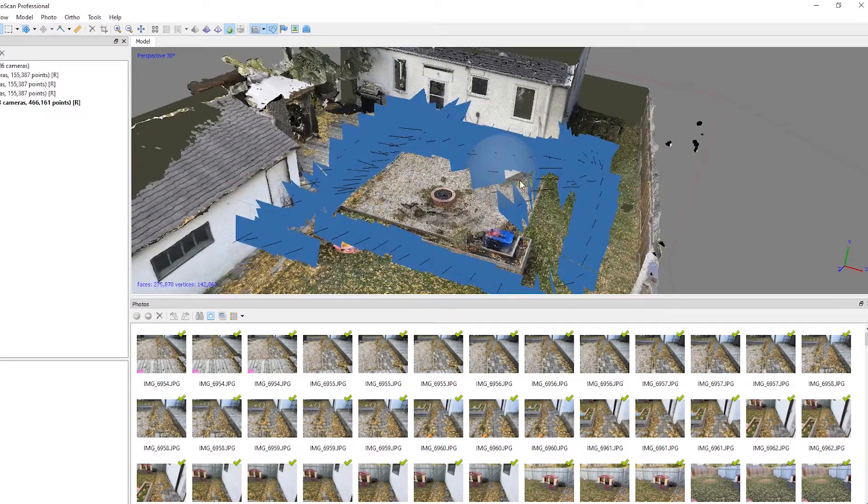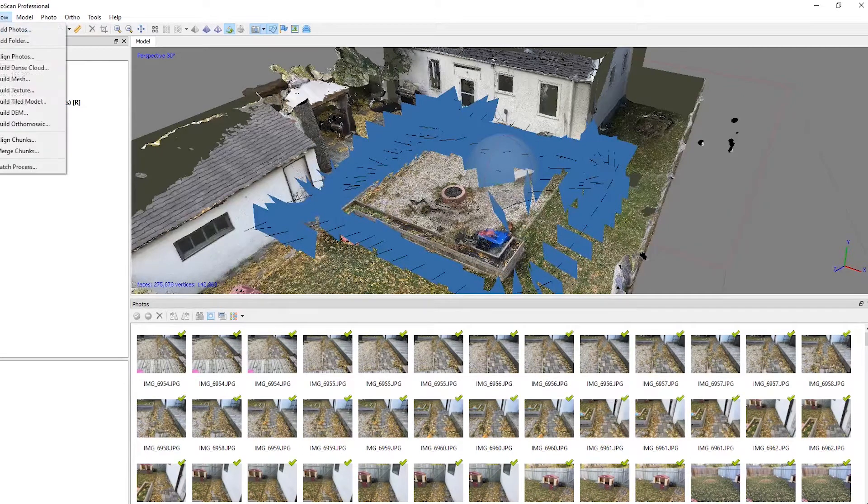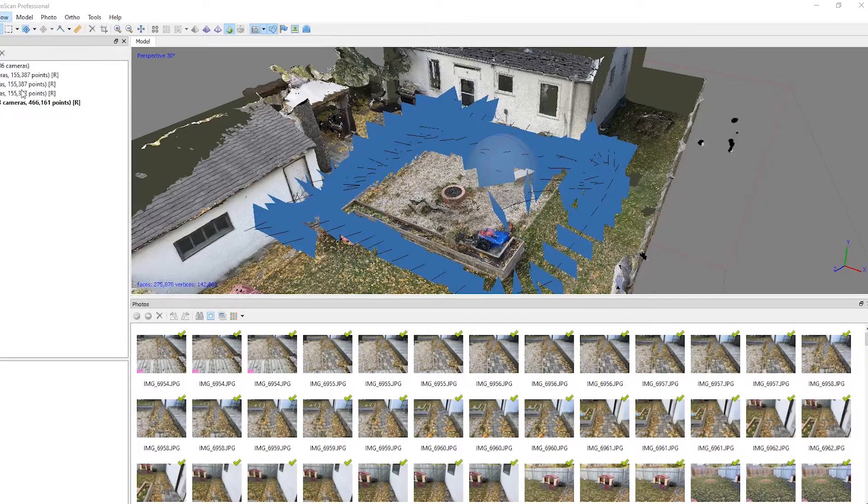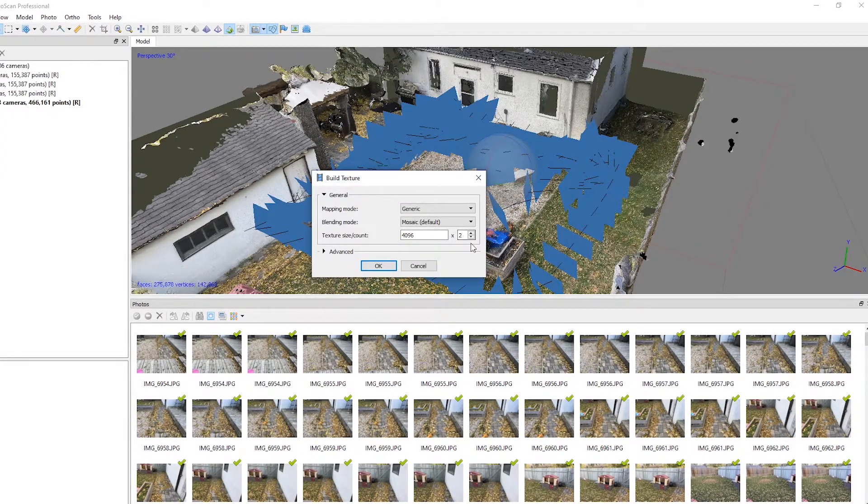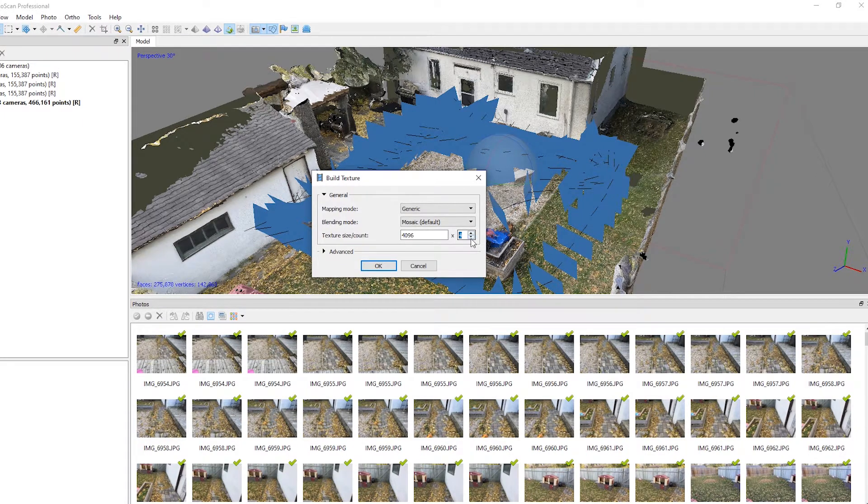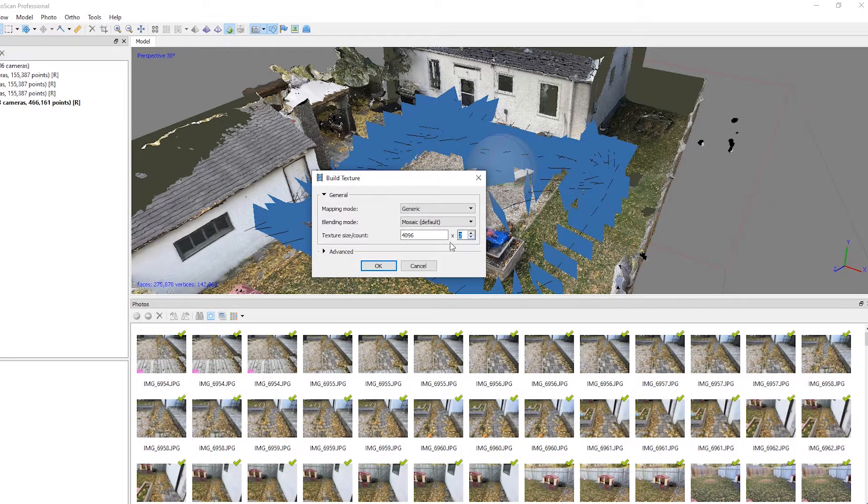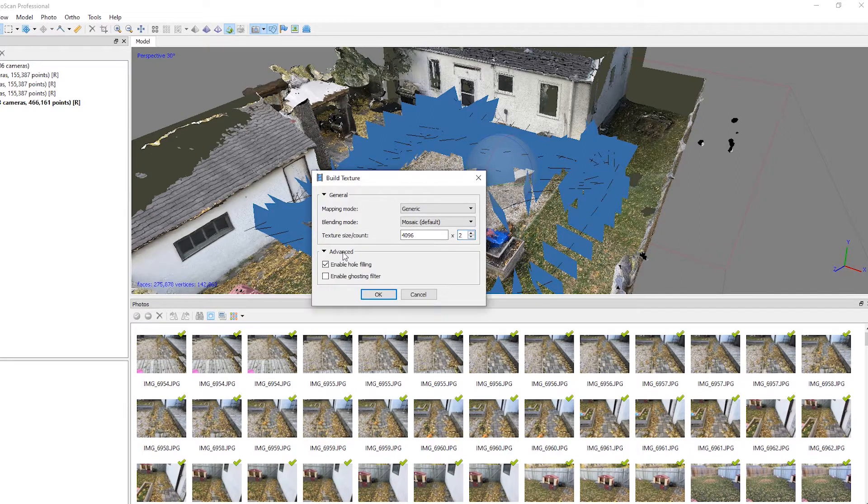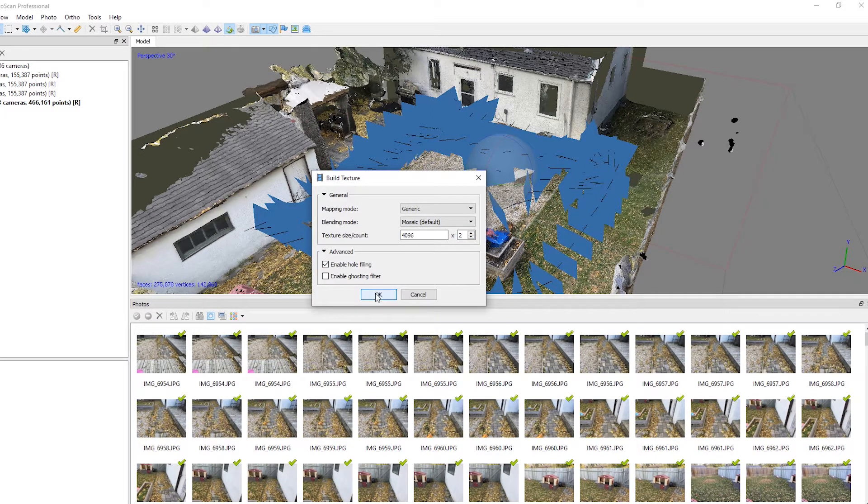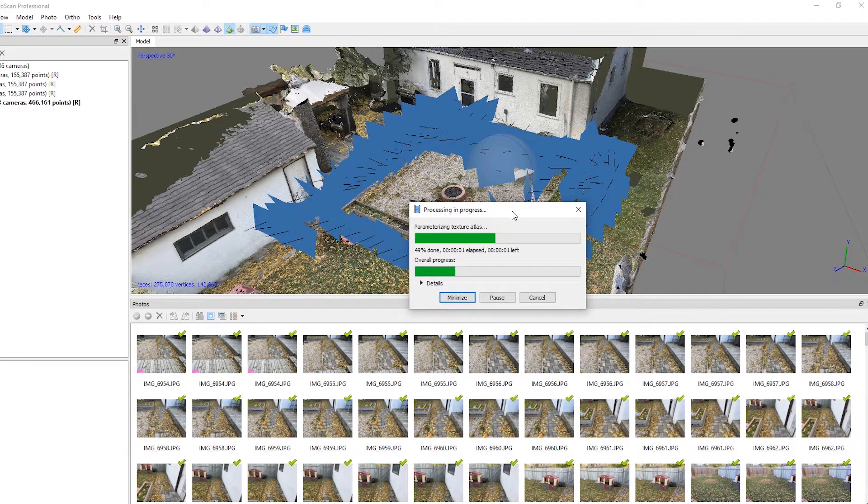So once your model is imported, let's go ahead and build some textures for this. So Workflow, Textures, make sure two is selected, or one if you prefer lower quality. The higher this goes, the more textures you're going to have for the model, and generally more quality for the textures. So just hit OK, and wait for this to be finished.